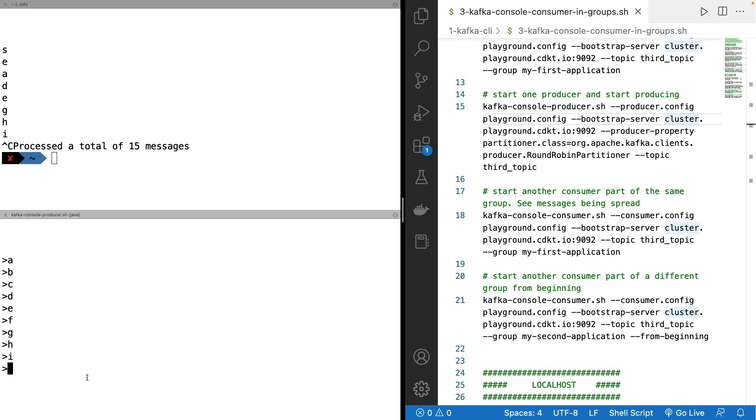On top of it, if I keep on producing, as you can see, there's no more consumer in my group. But I keep on producing, I produce, for example, J, K, okay, so more messages.